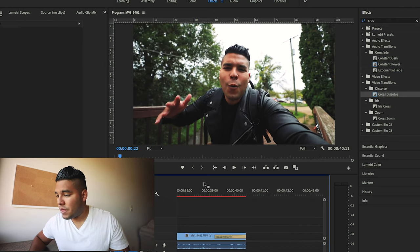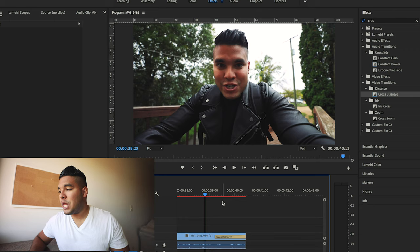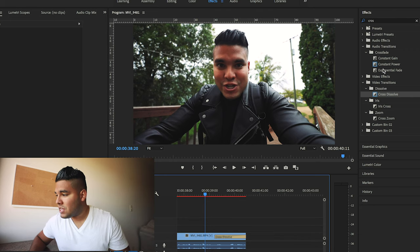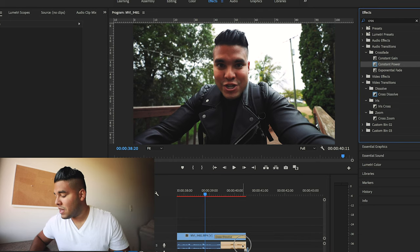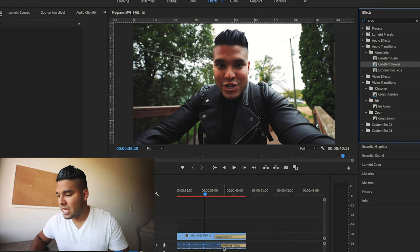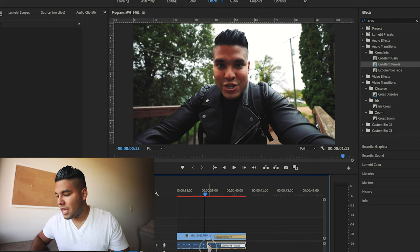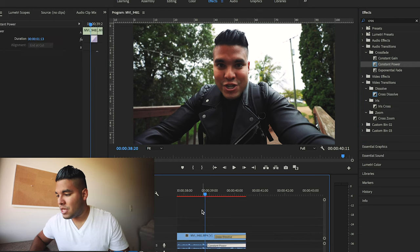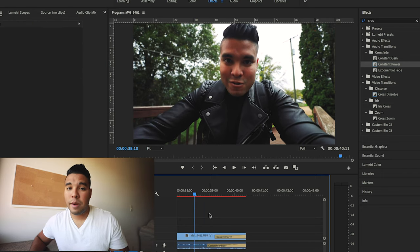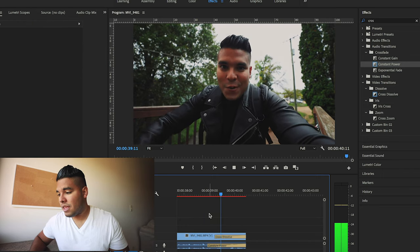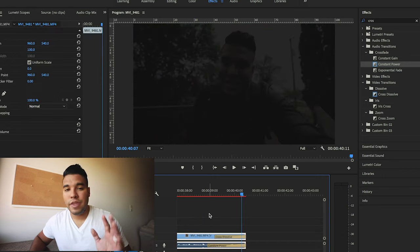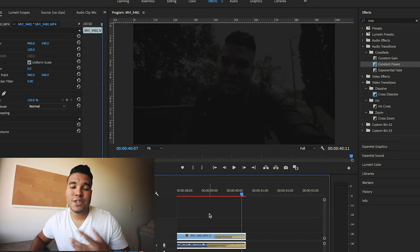If you want to fade out the audio so it cuts out sooner, go to constant power and drag your clip at the very end. You can drag it out as much as you want. When you press play, the audio also fades out.